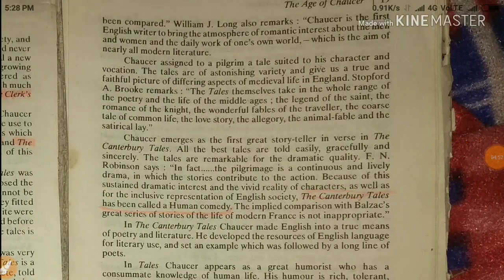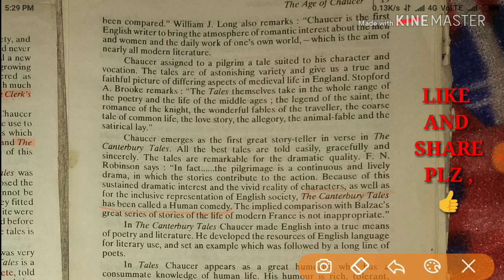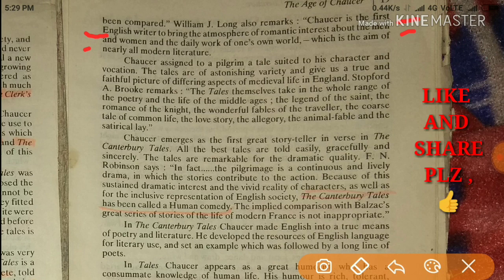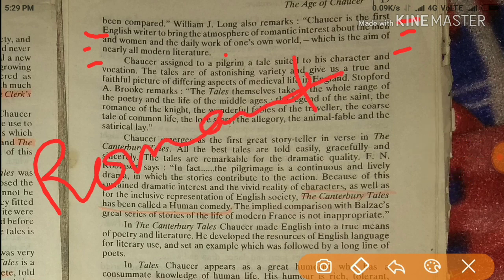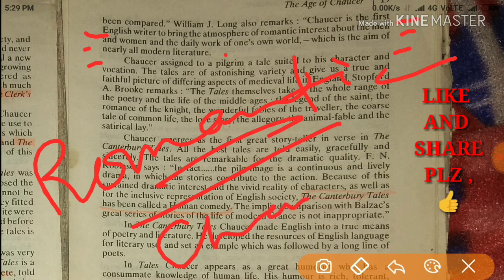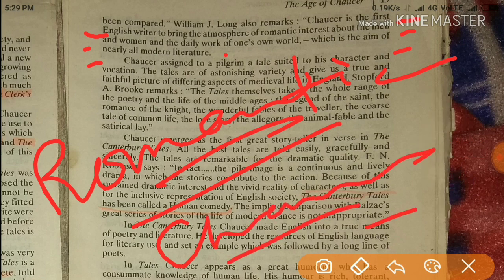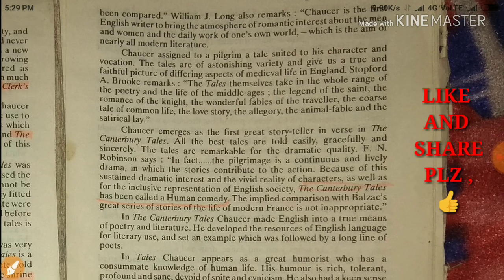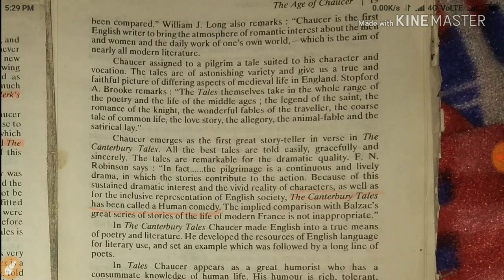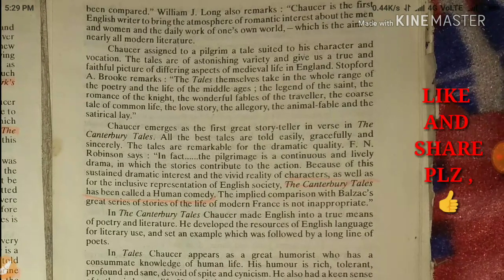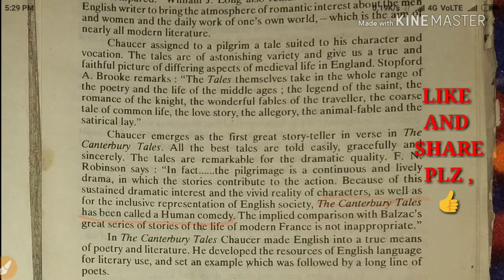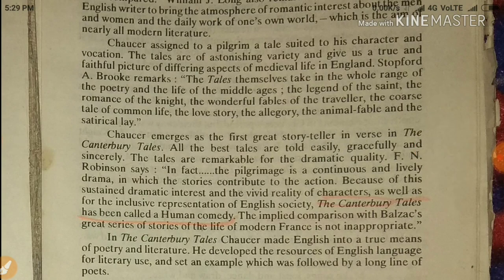Canterbury Tales makes Chaucer the first English writer to bring the atmosphere of romantic interest about the men, women, and daily work of one's own world, which is the aim of nearly all modern literature. When we use the word 'romantic,' it doesn't mean romance — it means a significant change, a breaking point from the past. Chaucer assigned to each pilgrim a tale suited to his character and vocation, and the tales are of astonishing variety, giving us a true and faithful picture of different aspects of medieval life.